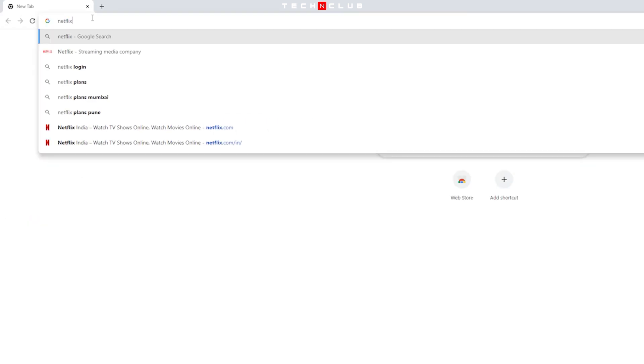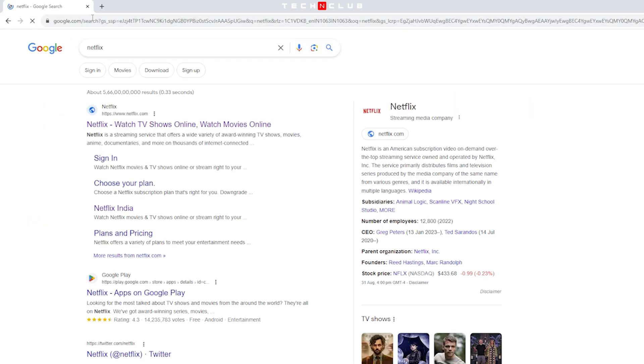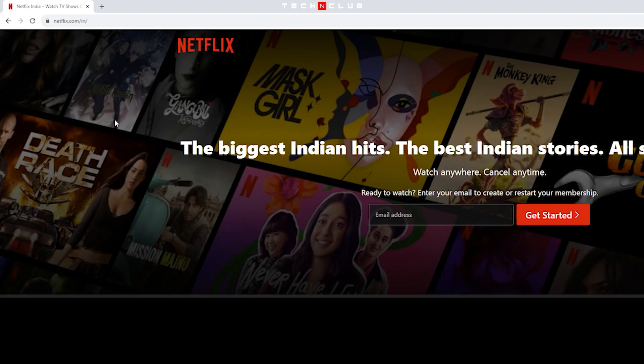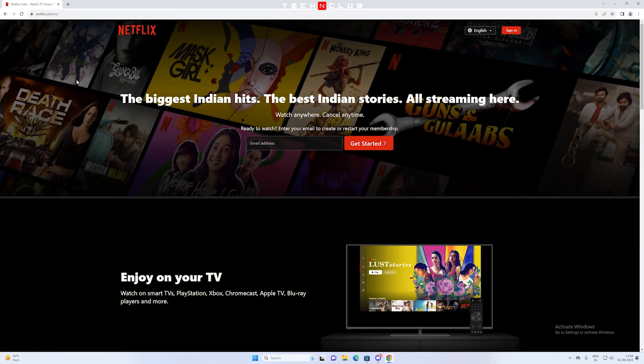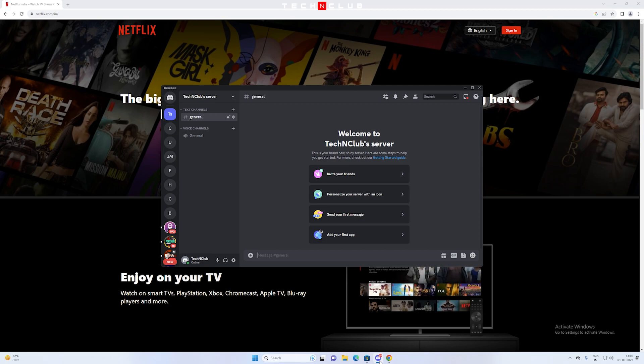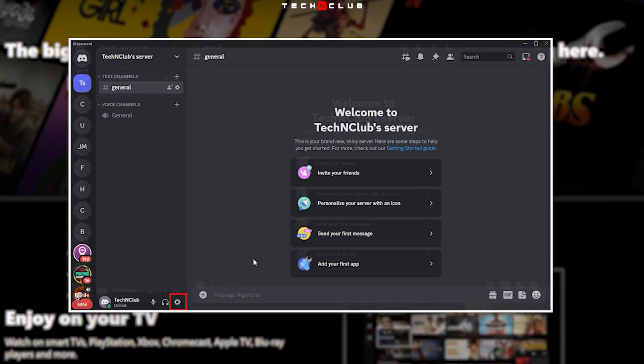Open Netflix and keep your favorite Netflix movie or TV series ready to play.